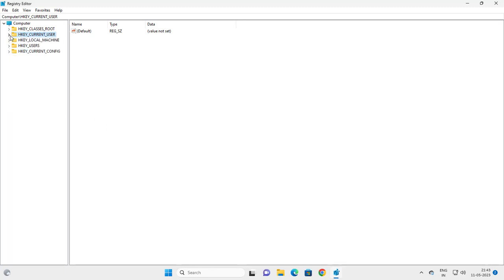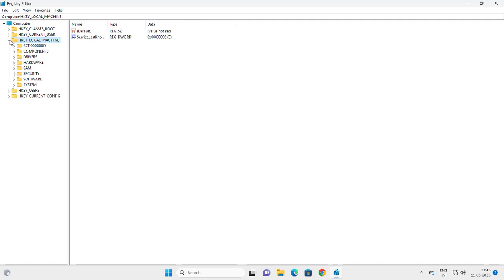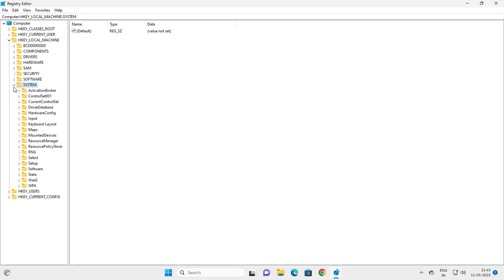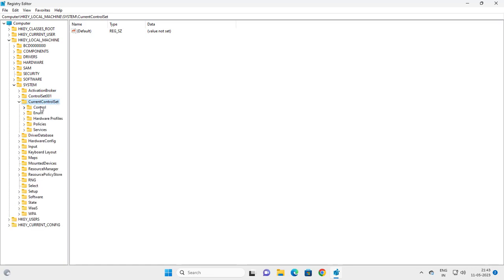Navigate to HKEY_LOCAL_MACHINE and expand it. After that, go to System, expand it, and then go to CurrentControlSet.